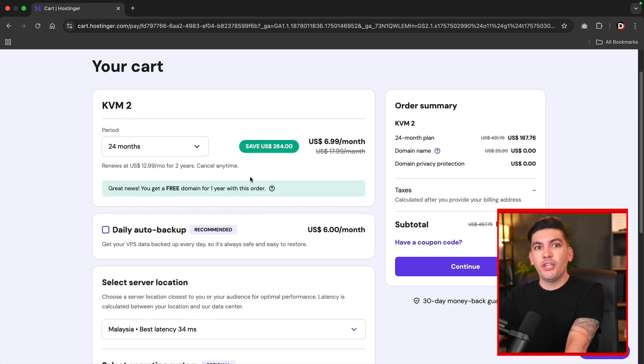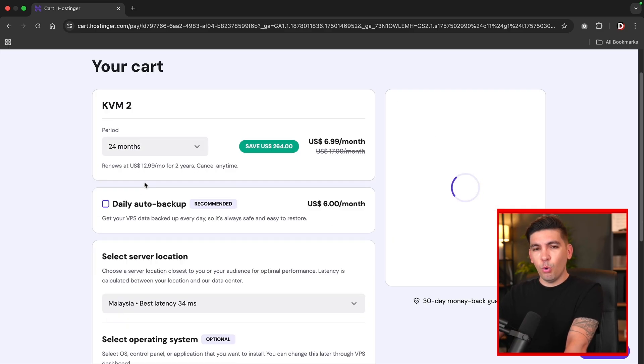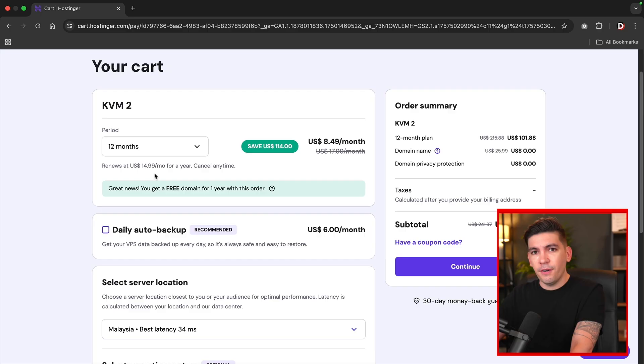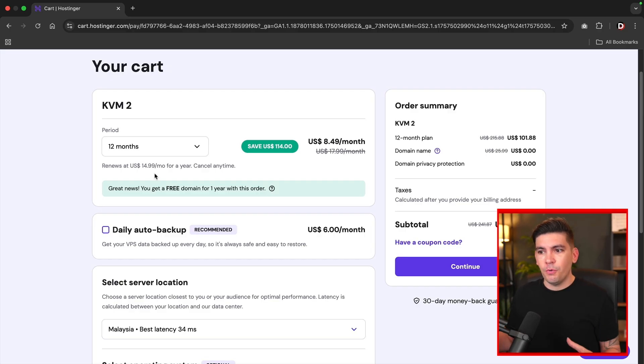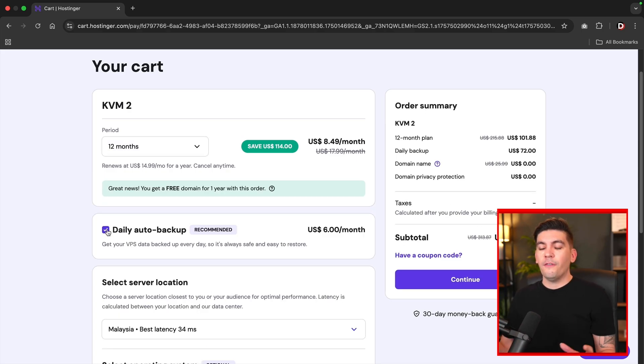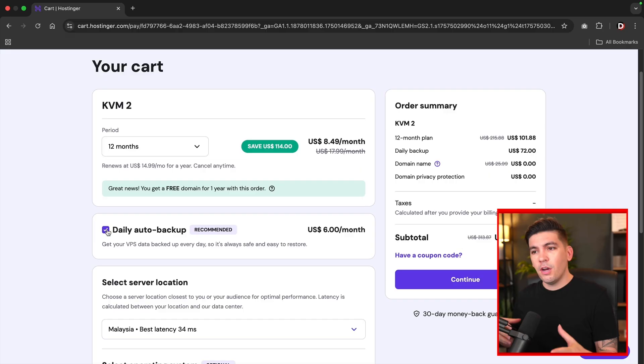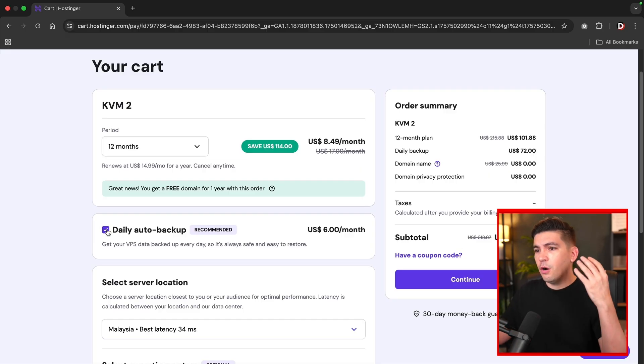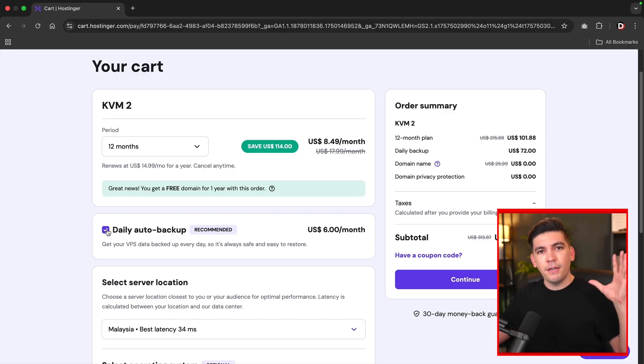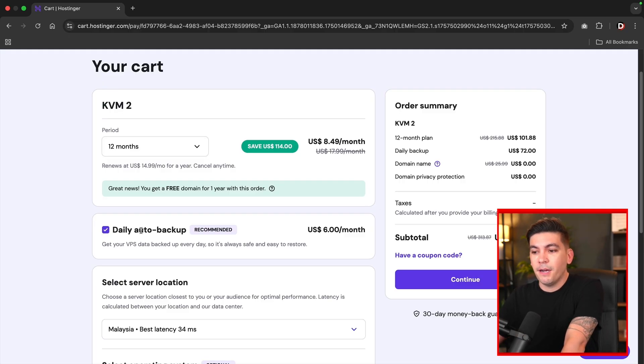On the next page is your cart page. Now here is the period. You can select how many months you want to sign up for. I think 12 months is standard. That'll give you enough time to decide if this is for you or not. Also, we do have an option for auto daily backup. This is really cool. So every single day, they're going to automatically back up your entire server. So if you're working on a workflow or someone came in on your computer and deleted everything, not to worry. You can always restore everything with this auto daily backup.